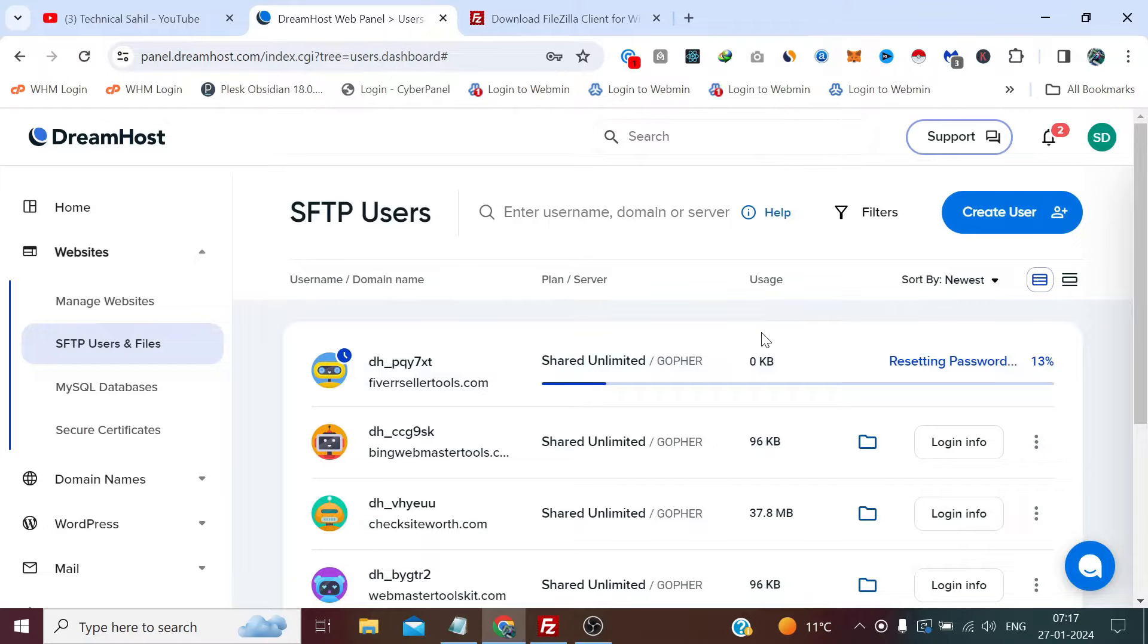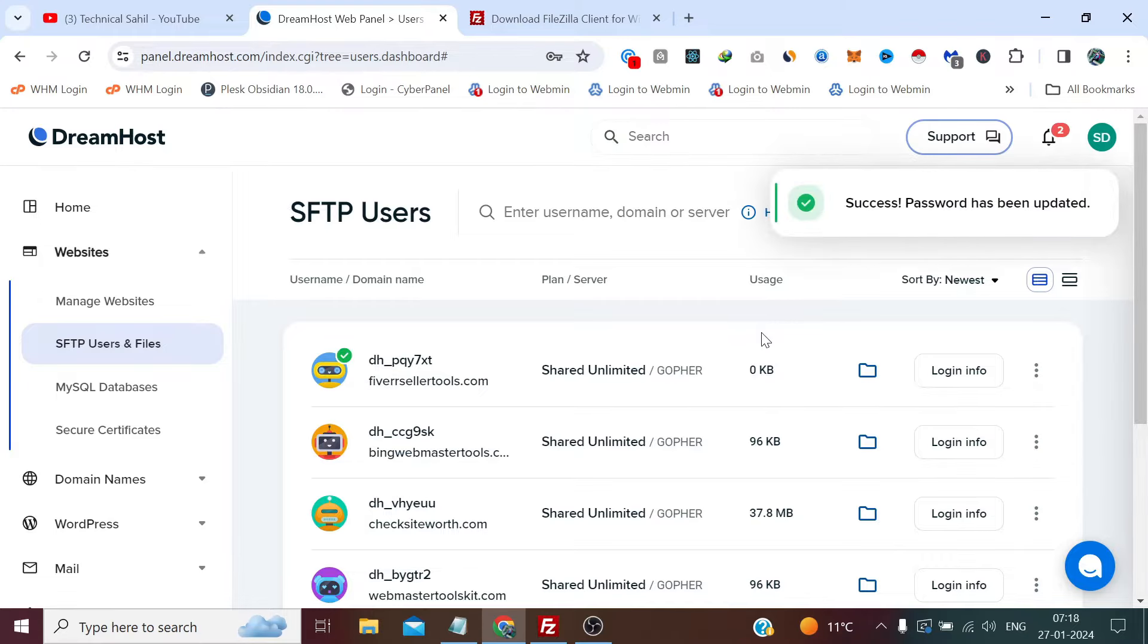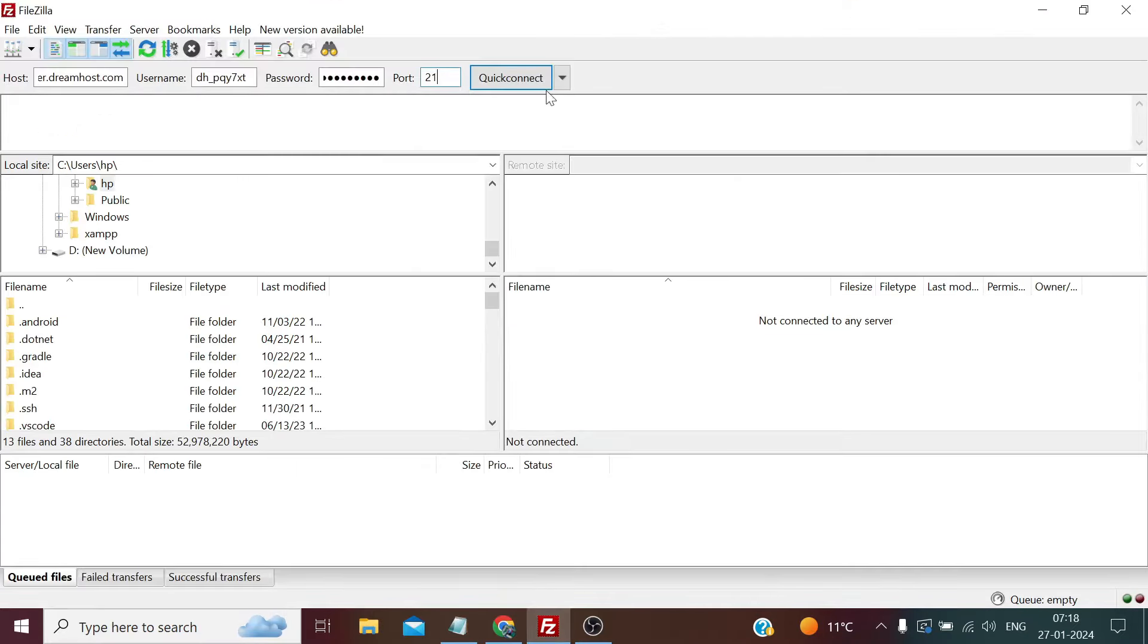Let me show you in a minute. The password has been updated. Now we simply need to click on Quick Connect.